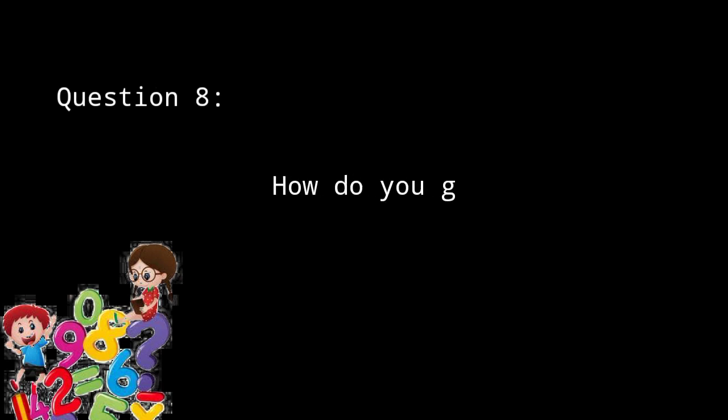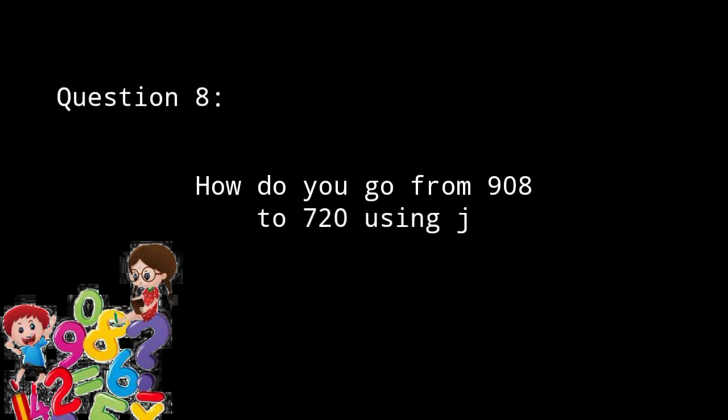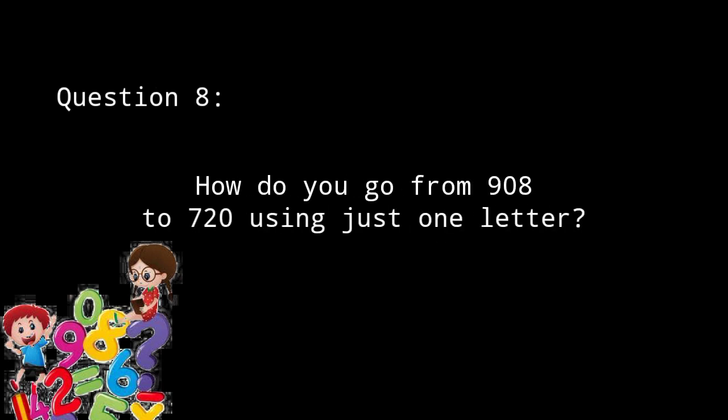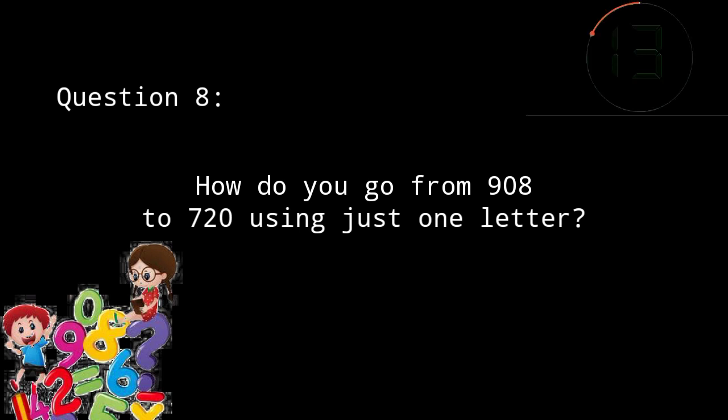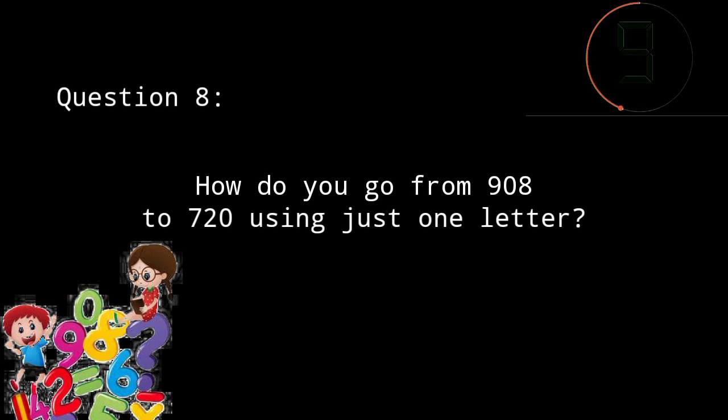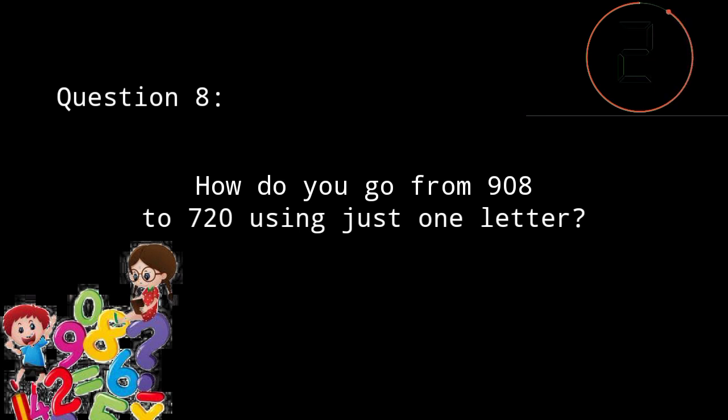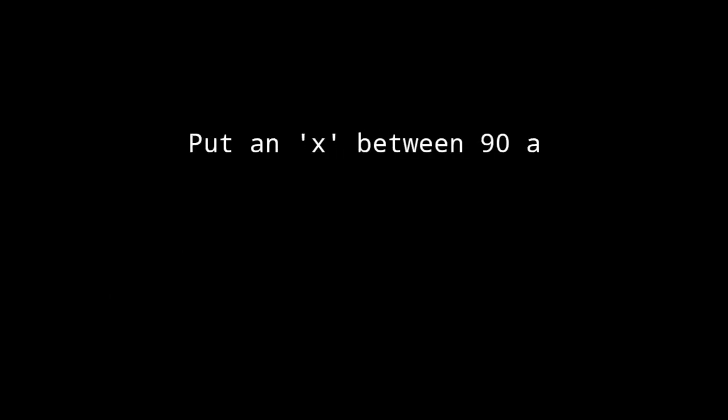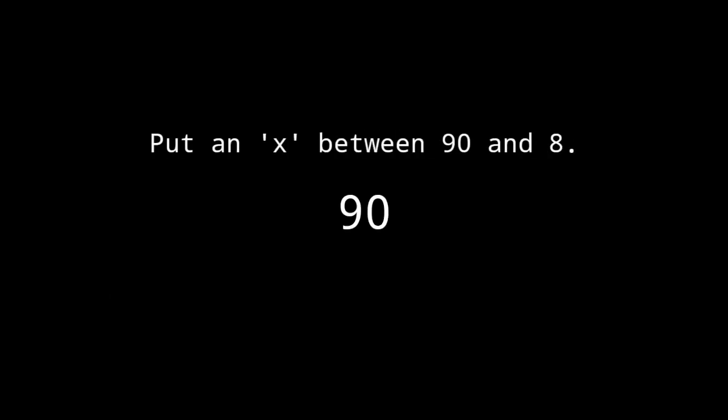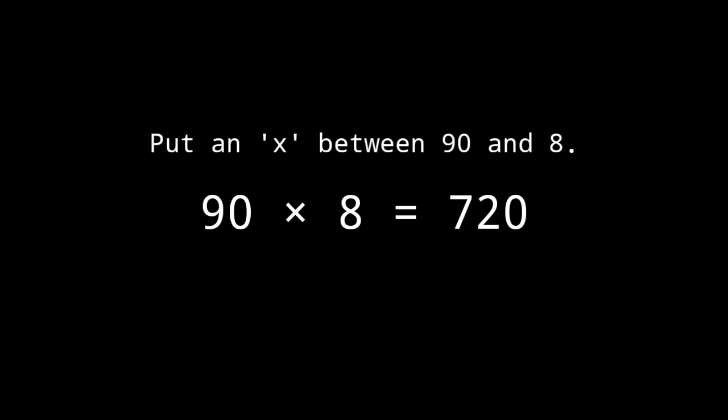How do you go from 908 to 720 using just one letter? Add a letter X between 90 and 8. Then the answer will be 720.